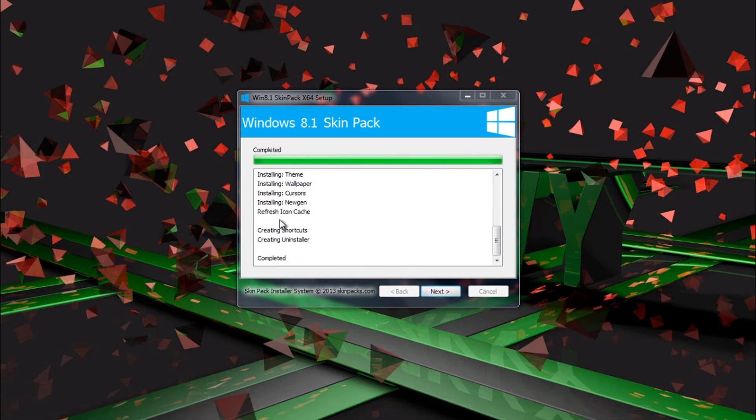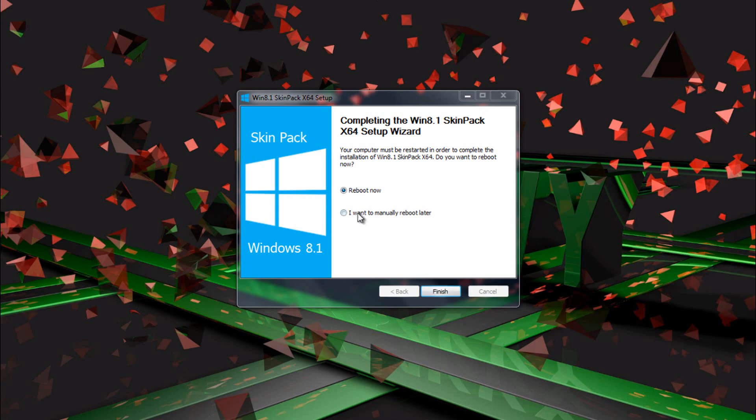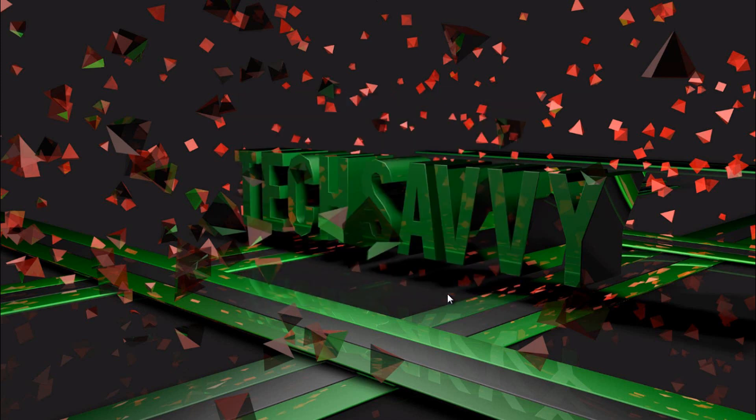You'll notice that your taskbar and desktop icons will disappear when it says completed. And now what you want to do is click next, and then just select reboot now and click finish, and you'll see your computer restart.